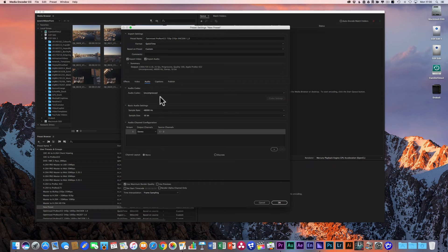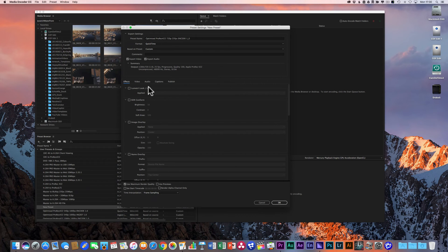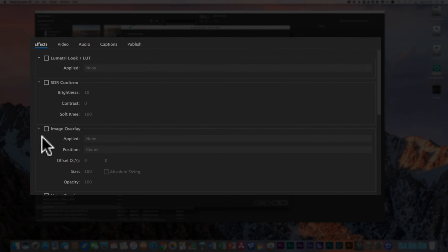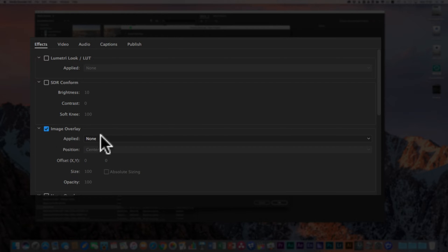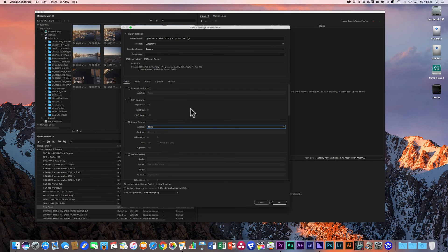That's basically the video setup. For audio, I tend to leave it completely uncompressed — just leave it normal, don't change anything. Captions and Publish settings can be left as they are. Under Effects, the image overlay is a really useful feature to include within this encoding preset.